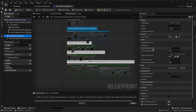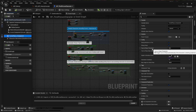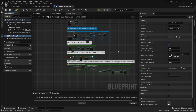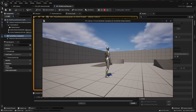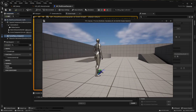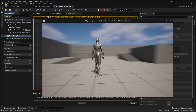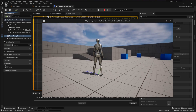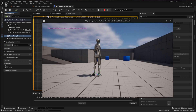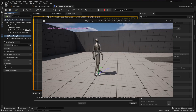Then we have the Turn in Place Threshold. This is basically the angle after which the character will start to turn in place. Right now it's at 60 degrees. So if I hold the right mouse button and rotate for less than 60 degrees, the character will not turn in place — but if I exceed that number, it will start to do so.